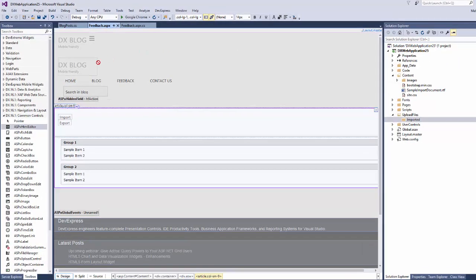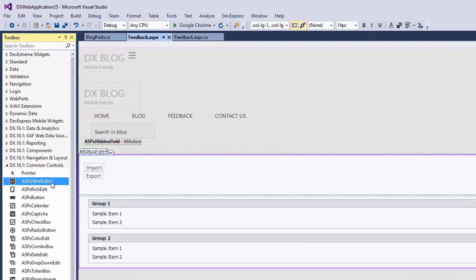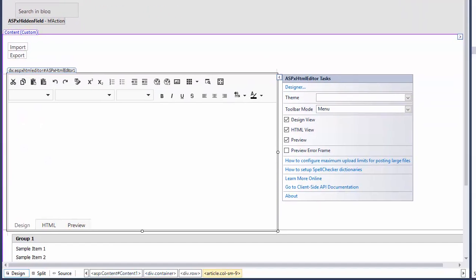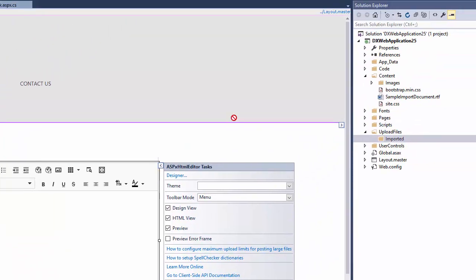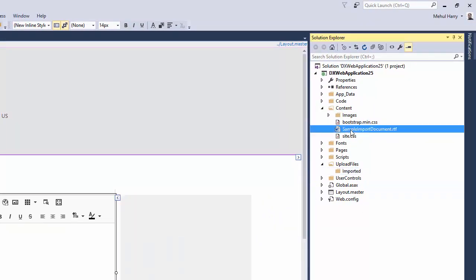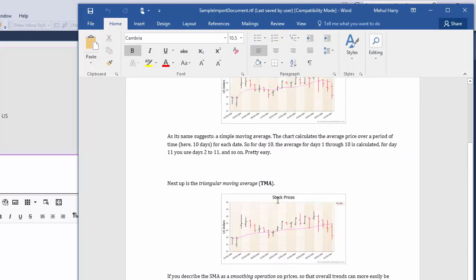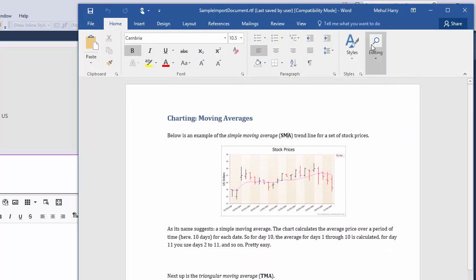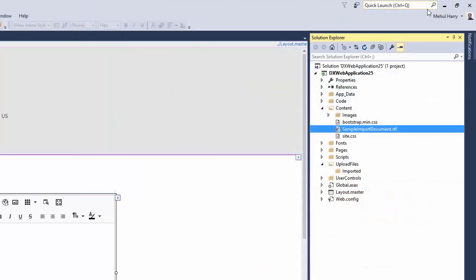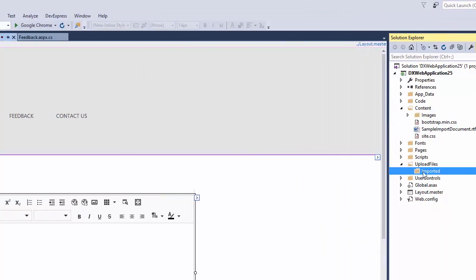Let's take a look at an example. Here, I've placed a standard ASPX HTML Editor control with two ASPX buttons inside of the DevExpress ASP.NET Bootstrap project template. In my Content folder, I've placed the sample import document file. This is a RichText file that contains images and styles. When this file is imported into the ASPX HTML Editor, these styles and images will need to be stored somewhere, so I've added the Upload Files imported folders to my project.